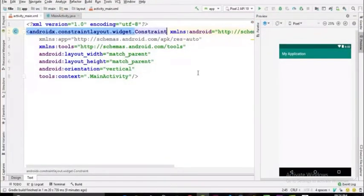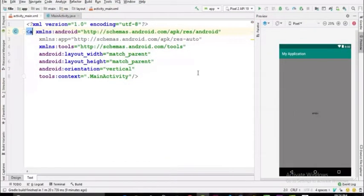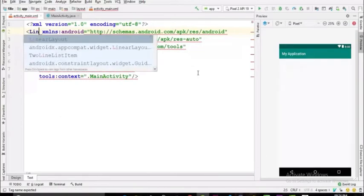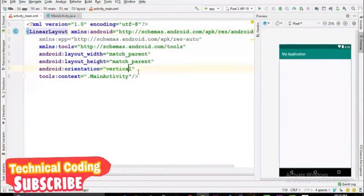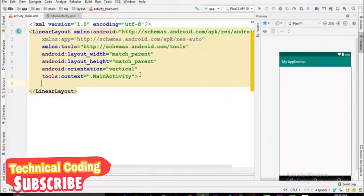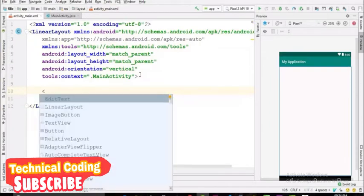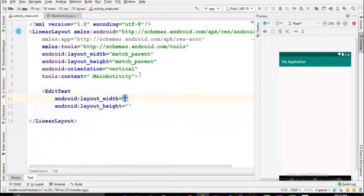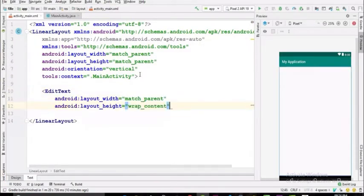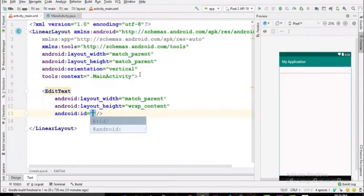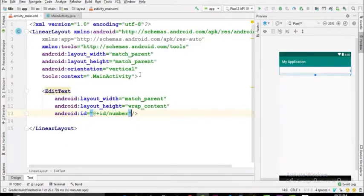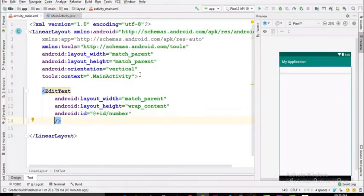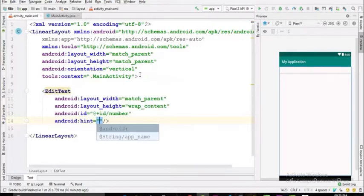Let's design the layout first. For this project I'm going to use LinearLayout. You can use any layout you want. Let's add a TextView with width match parent and height wrap content. Give this TextView an ID called number, and set the hint for this TextView to phone number.